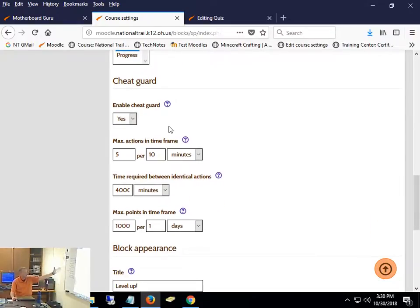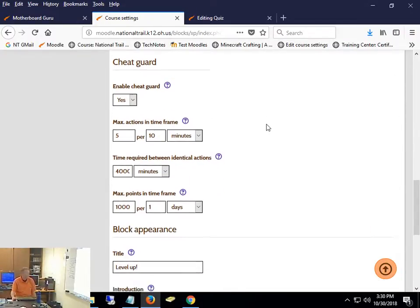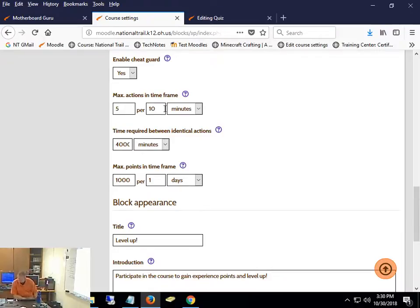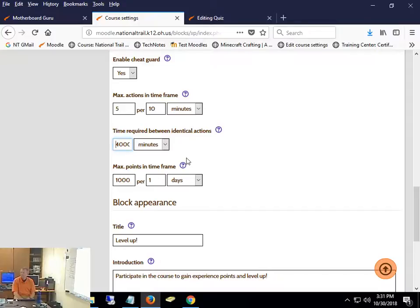We've got Cheat Guard down here. I don't know why anyone would say no to the Cheat Guard. Max actions in a timeframe — this is set at five actions per 10 minutes. That may be too much if they could just go through clicking things. You could say five actions in 60 minutes. I have time between identical actions set at 40,000 minutes — so there are no repeat identical actions, because I don't want them clicking the same thing over and over. Max points in any timeframe: 1,000 points per day.